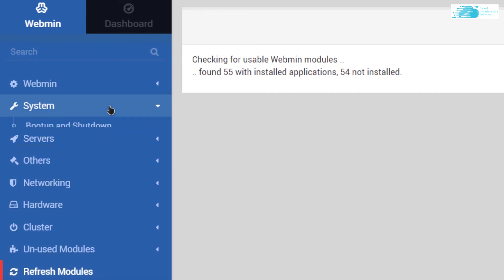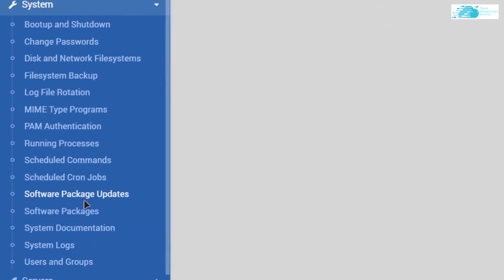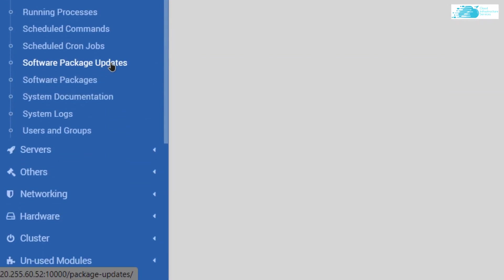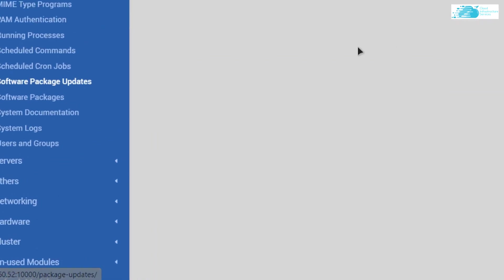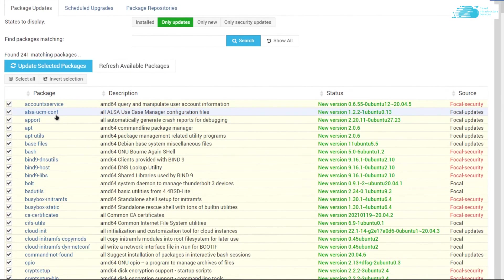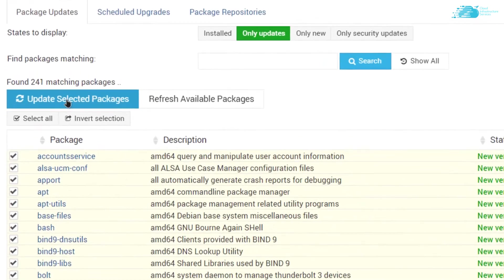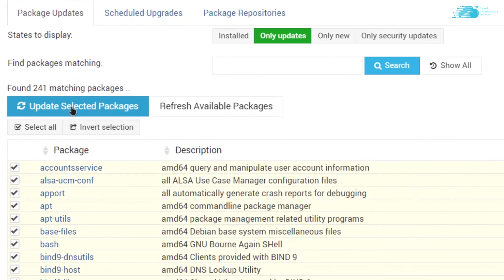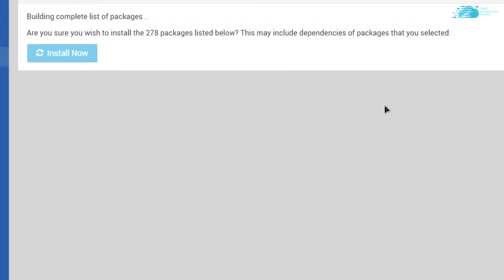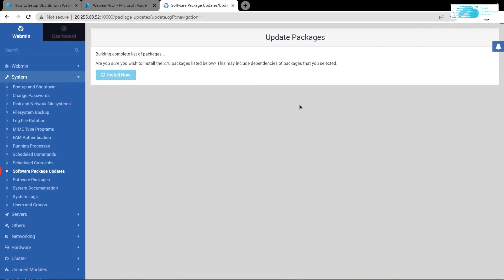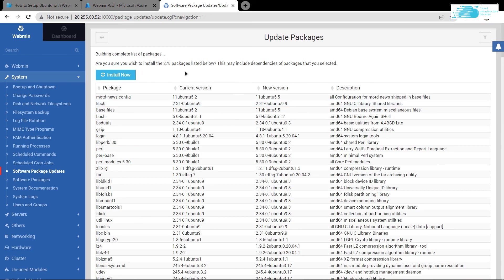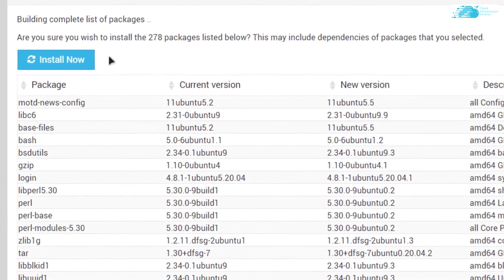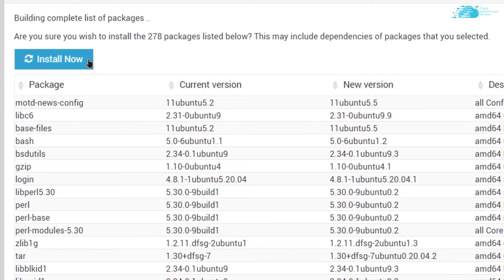In here you can see a list of all the packages that can be updated or installed. Select the ones which you want to update and then click on this option that says update selected packages. This is going to open up this list which is going to take a few moments to load up. After that you simply have to click on install now to install all of the packages.